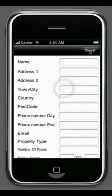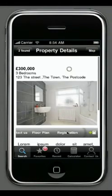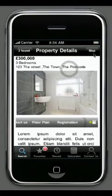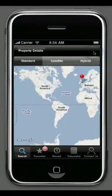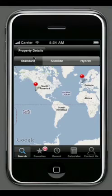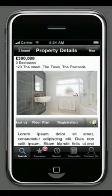The user can decide to register, add their information, and send that through to you so you can get in touch with them. They can also view where the property is on the map, using the standard Google Maps interface with satellite and hybrid views.